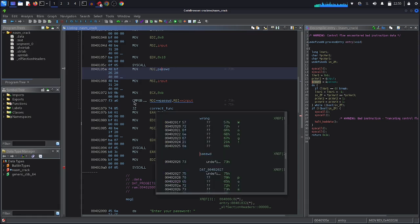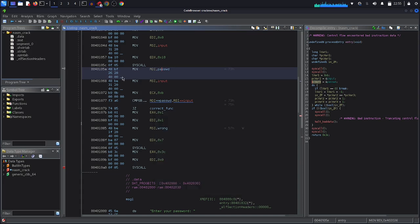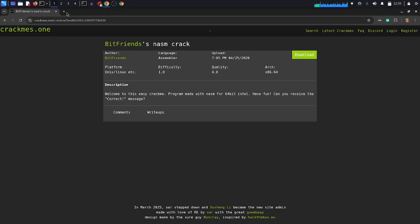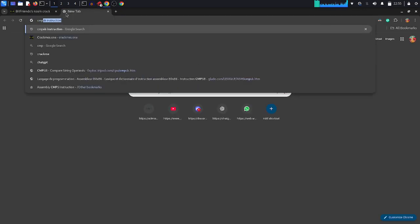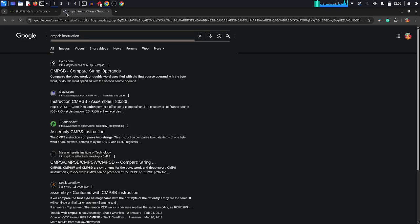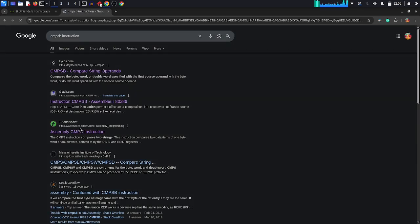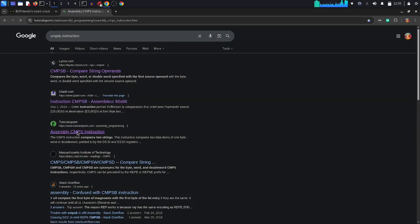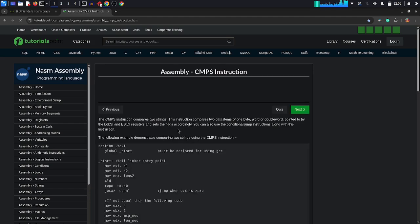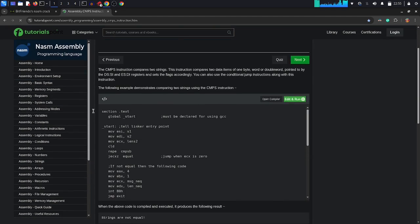Alright, here as we can see we have this instruction which is comparison I guess B, so cmpsb. Alright, let's search about this instruction in Google. So we have cmpsb instruction.